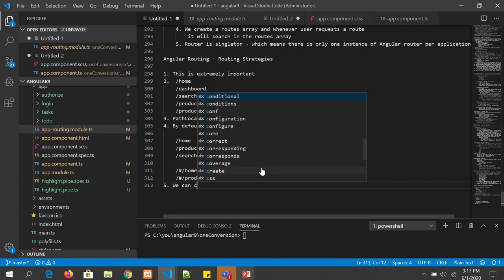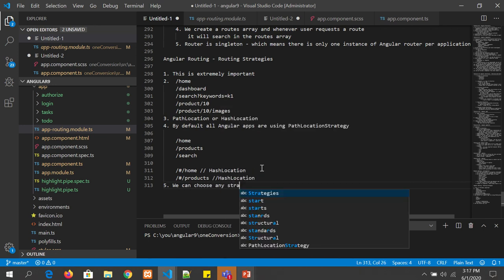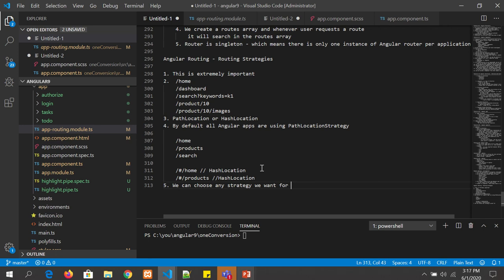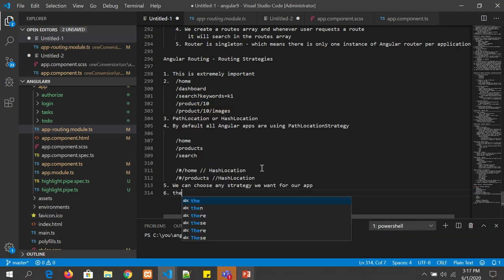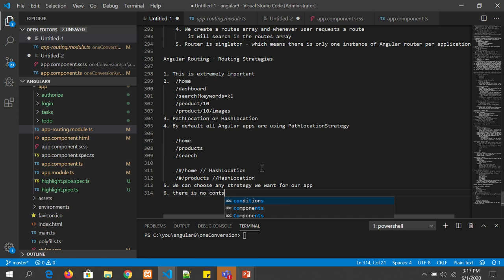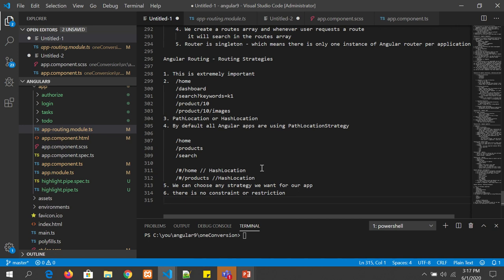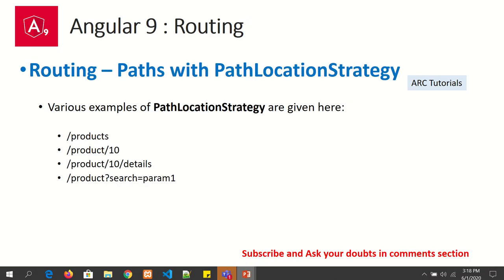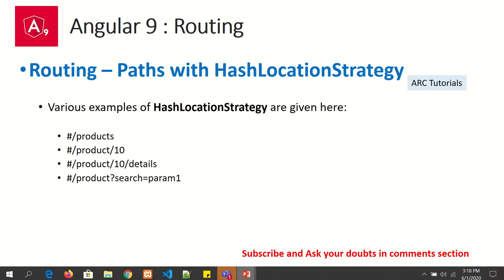We can choose any strategy we want for our application — it depends upon your application. By default it is always path location. You can also make use of hash location strategy. An example of path location strategy would be slash product slash details, whereas with hash location it will be hash slash products, hash slash product slash 10.